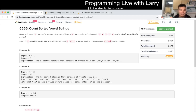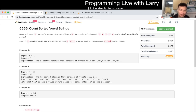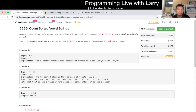Hey everybody, this is Larry. This is me going through Q2 of the recent LeetCode contest 213: Count Sorted Value Strings. This one is a little bit tricky for me to explain my solution, but I'll explain the solution.